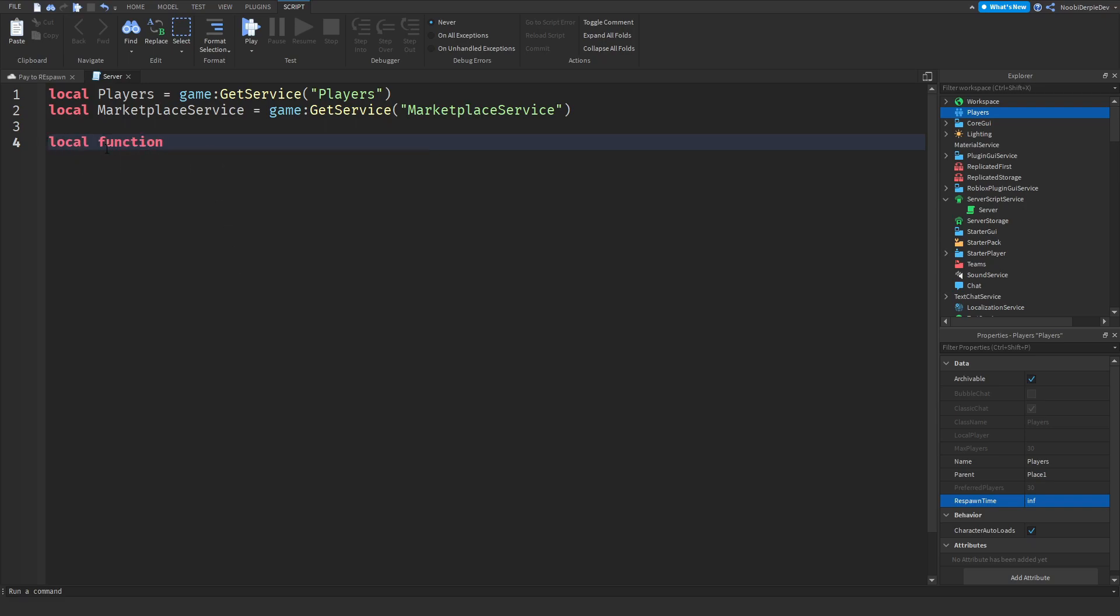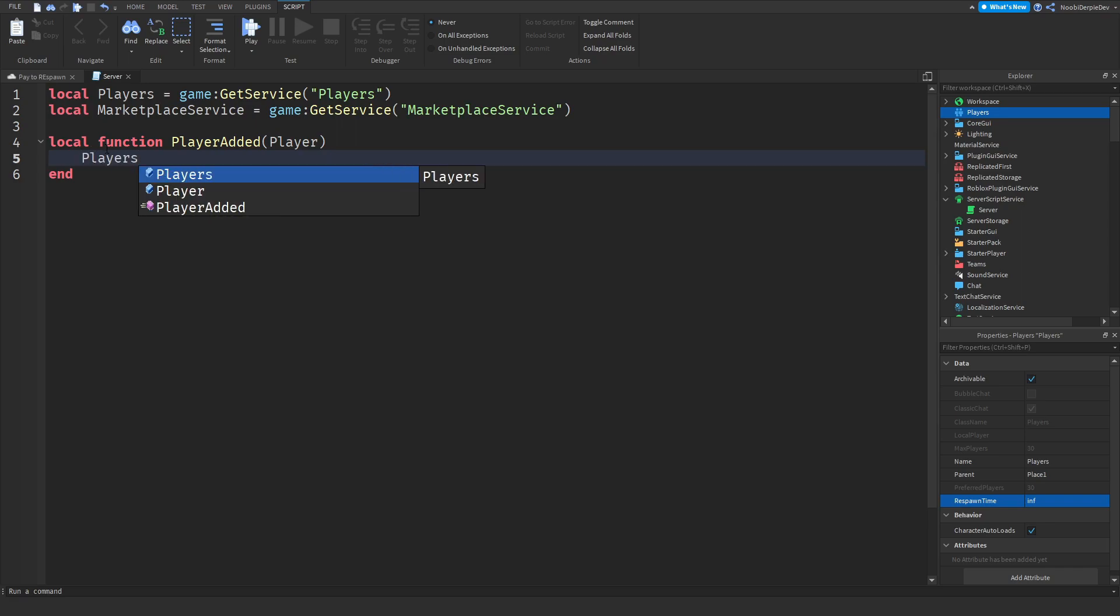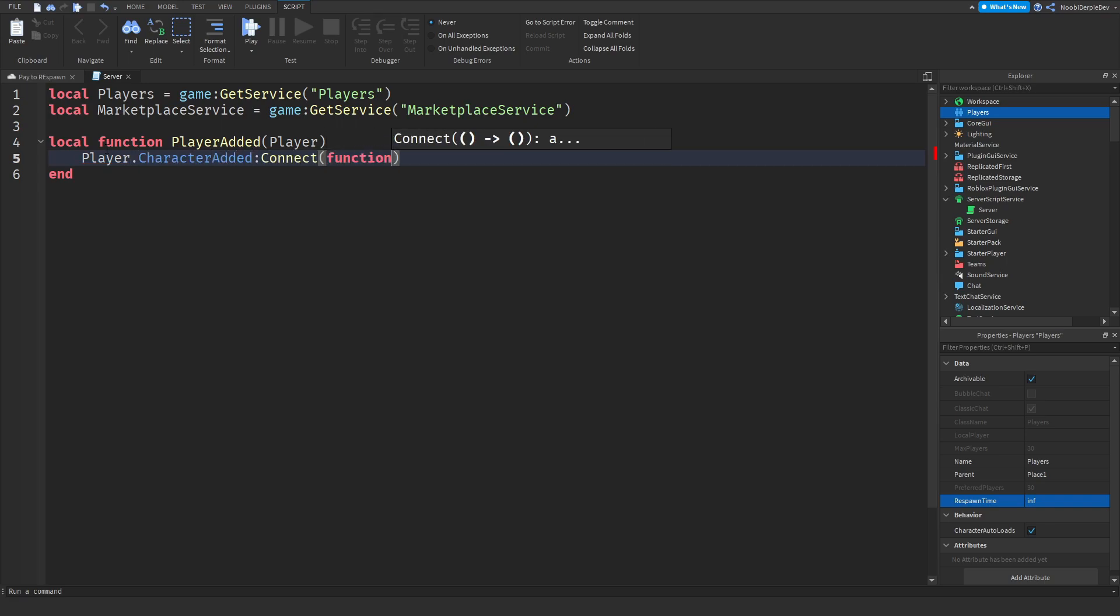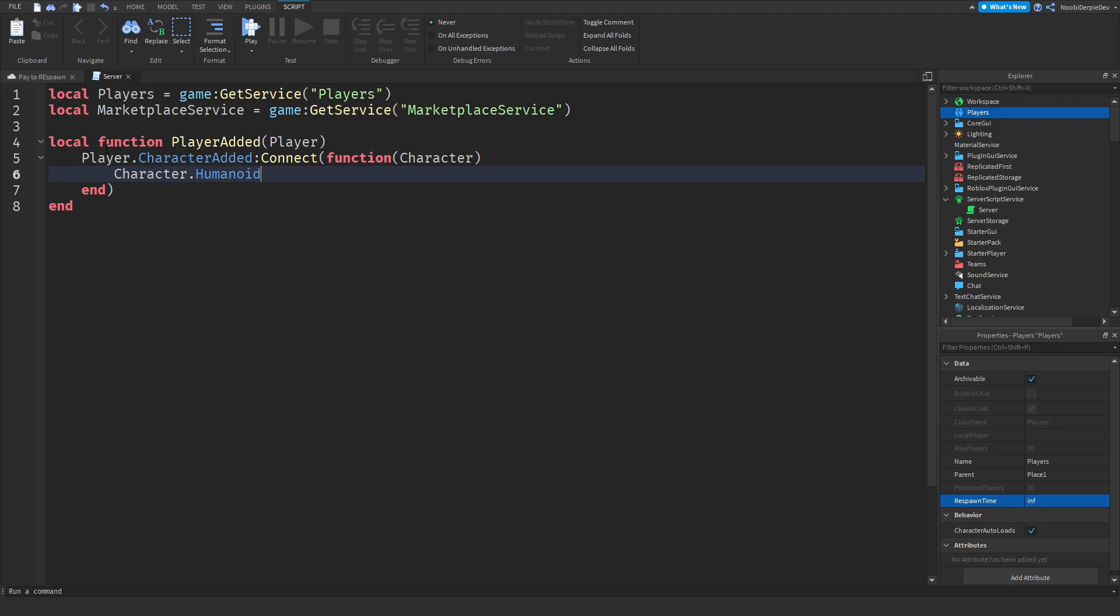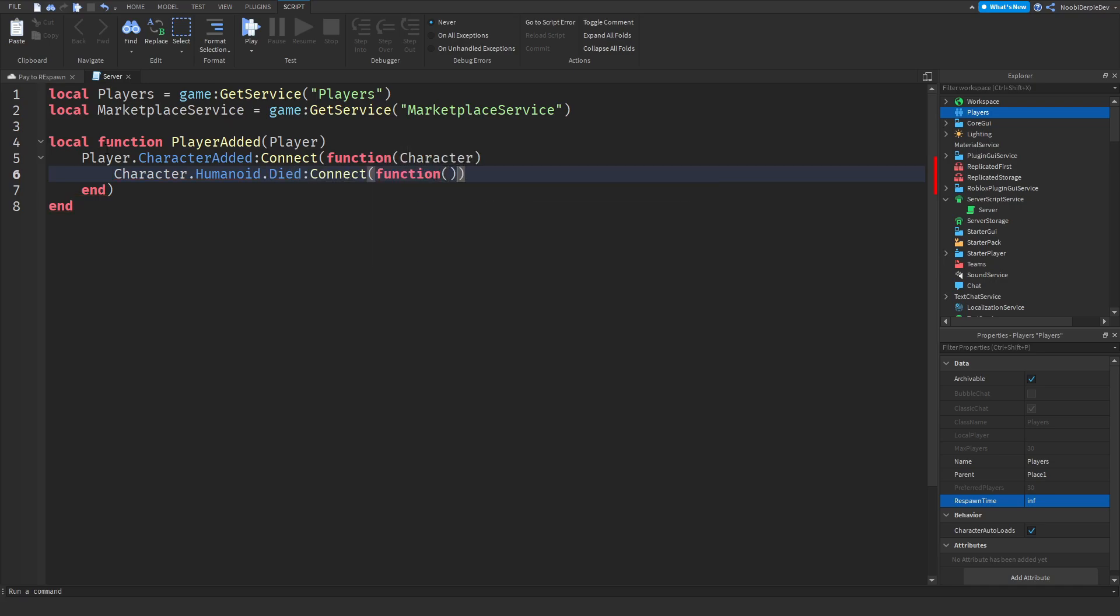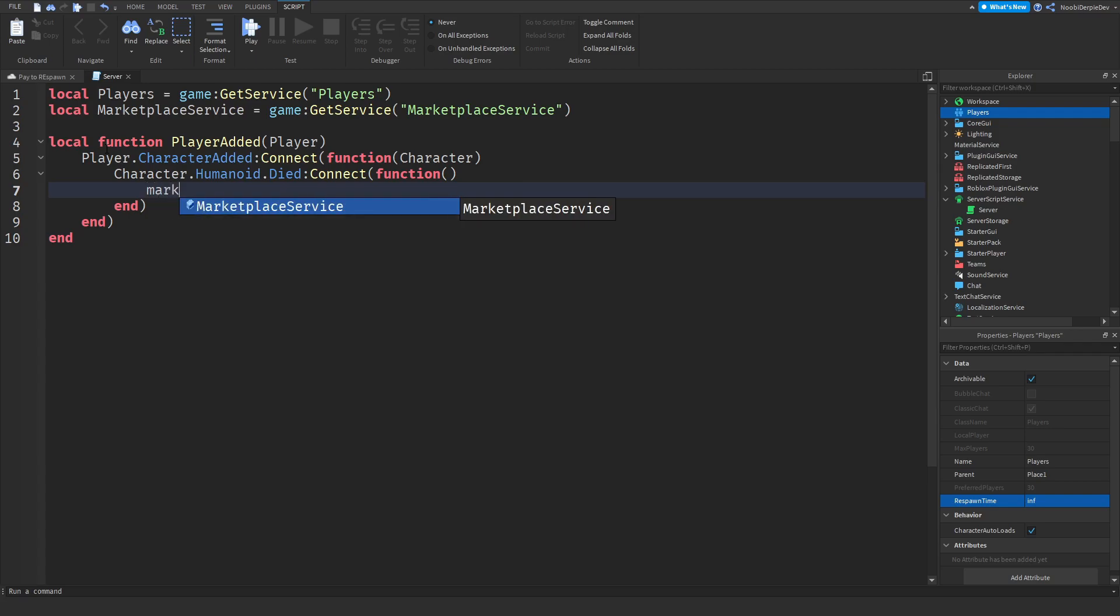Local function player added of a player instance. Then all we need is players.PlayerAdded:Connect function of a character. Now what we're going to do next is determine if a humanoid has died. A humanoid is an instance in a Roblox player which determines if they are a real player, an NPC, or basically nothing. So character.Humanoid.Died:Connect function, and we will leave the parameters open.